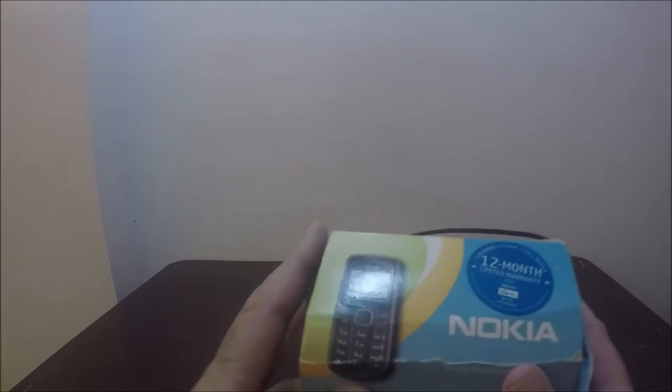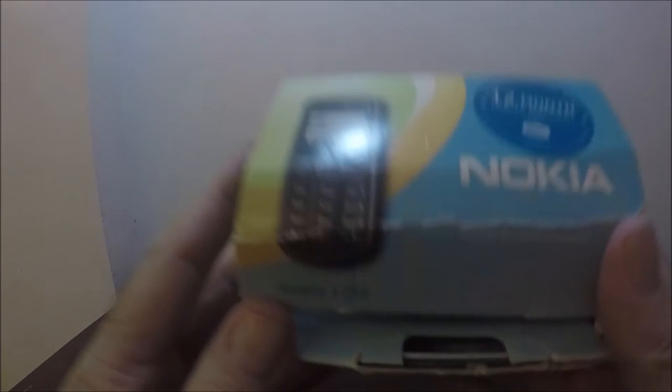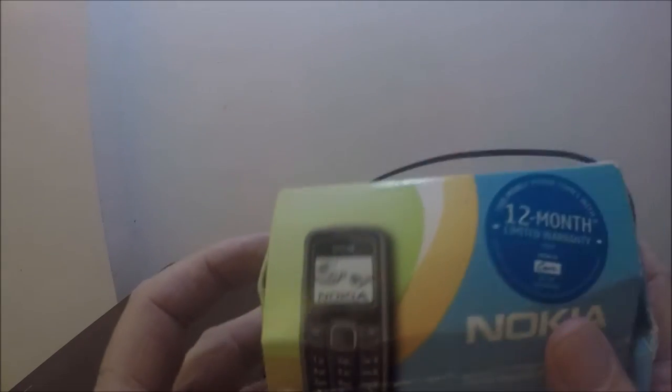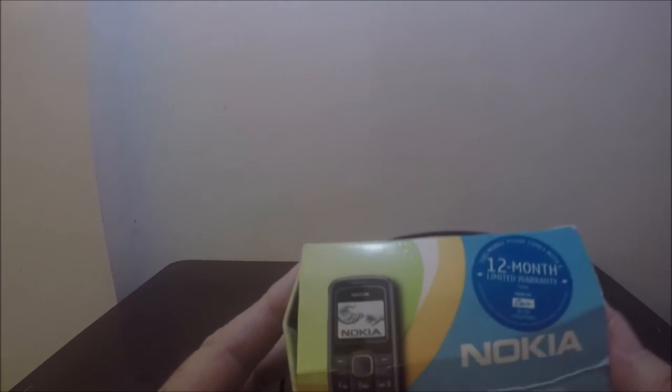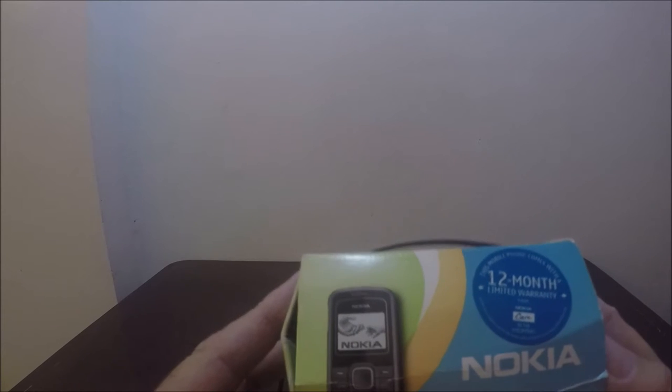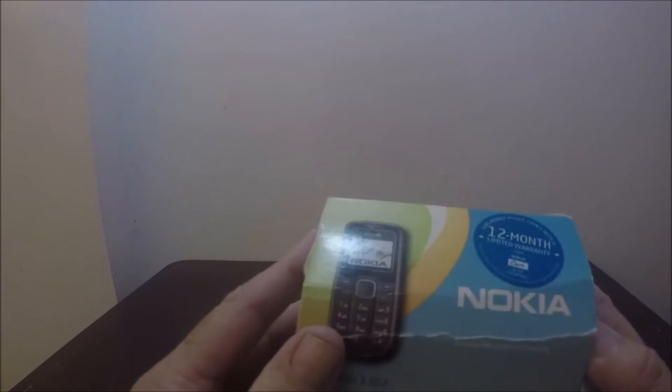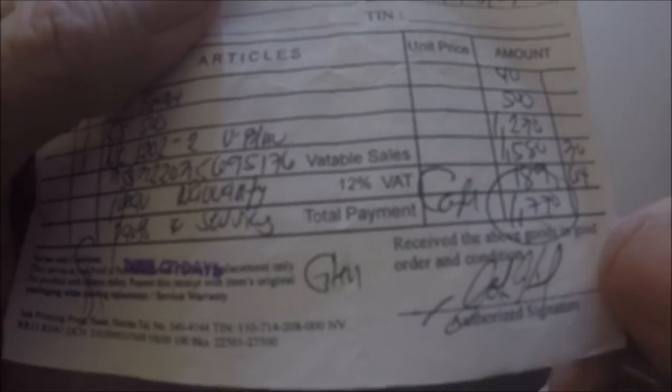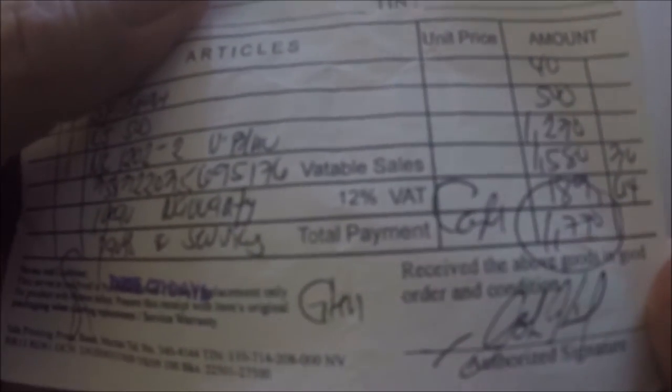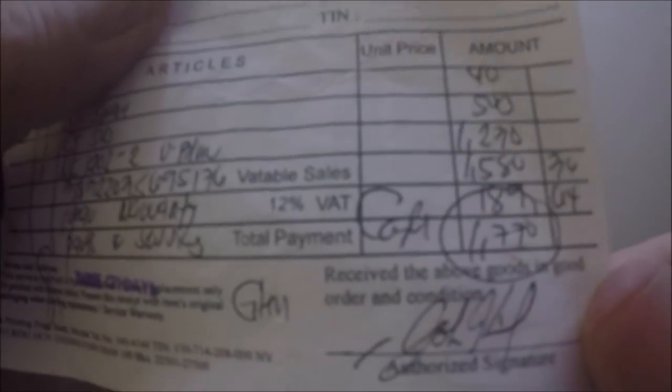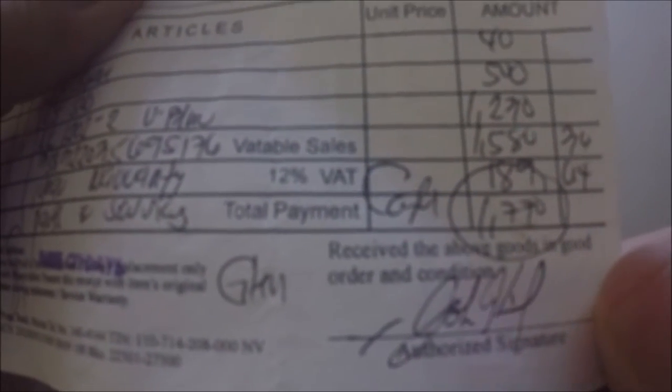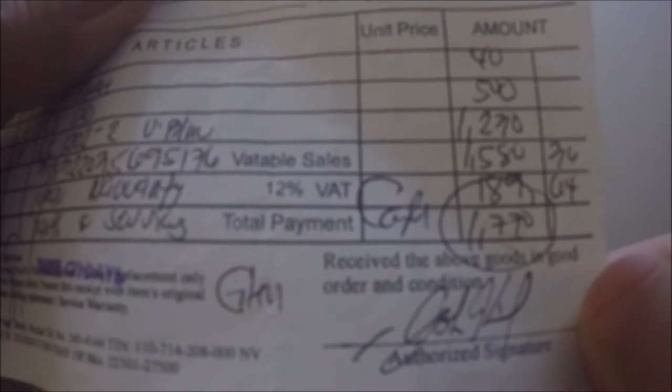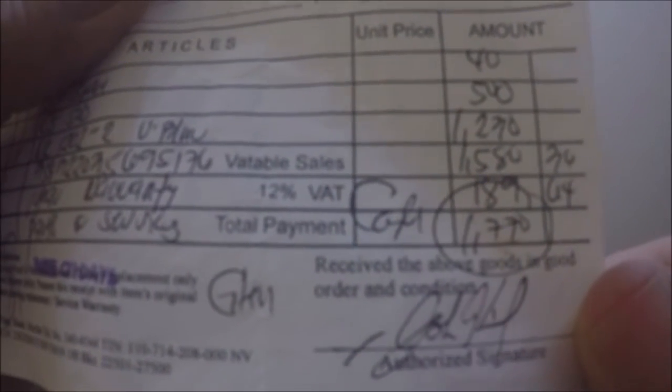I purchased this cell phone, a Nokia. It was a basic cell phone and here's the charger. I bought this in 2009, that's the box. I paid 1770 pesos. I bought it in Cebu in 2009.